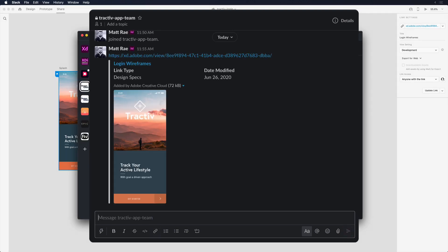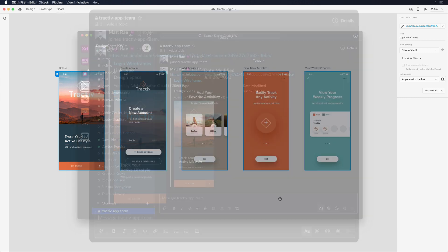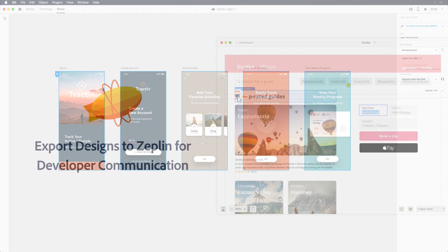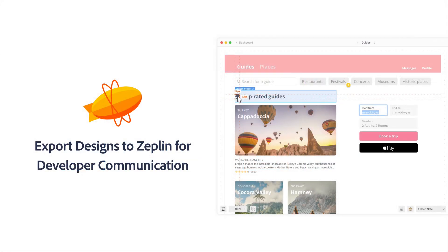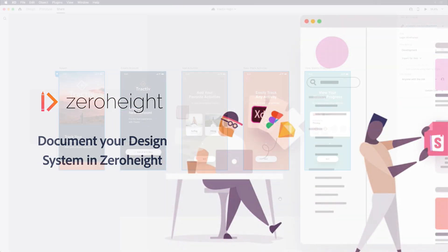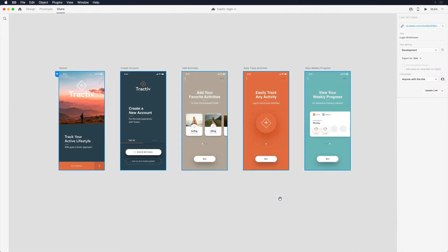Adobe XD also works great with apps like Zeplin for design handoff or Zeroheight for documenting your design system and importing elements from Adobe XD. Whether you're working with an external development team across the world or collaborating with internal teams, XD provides you power and flexibility to build a workflow that works best for you. Happy collaborating!